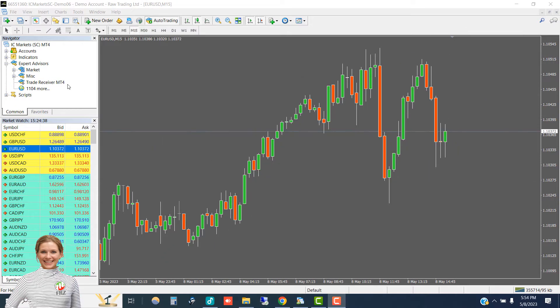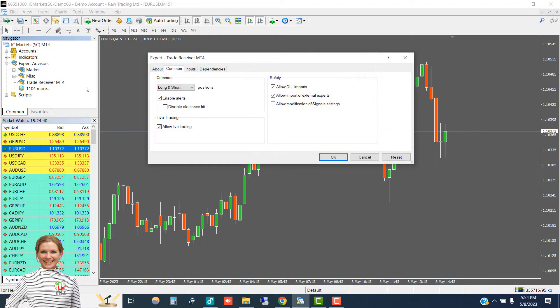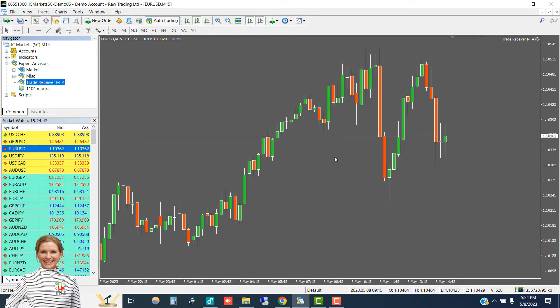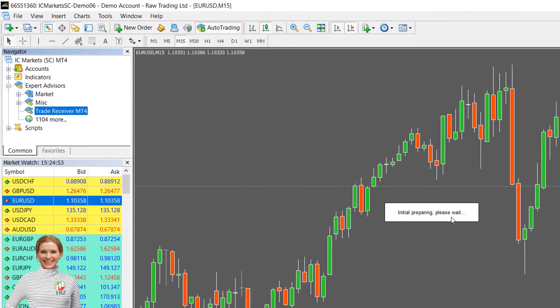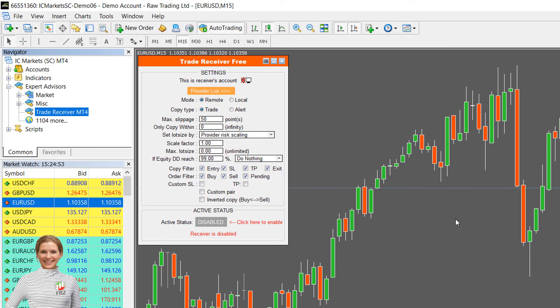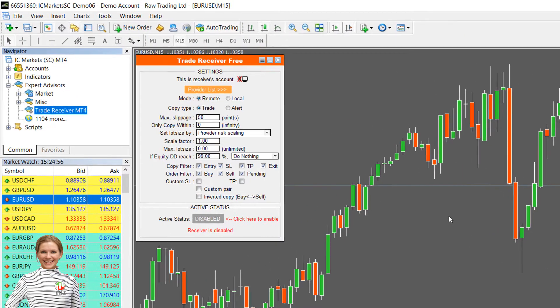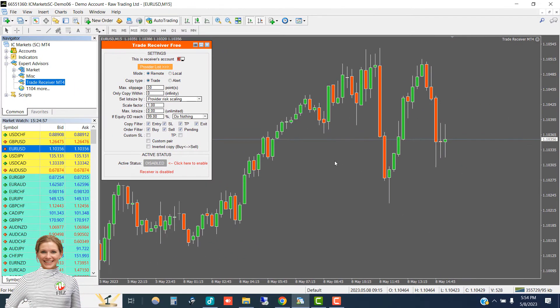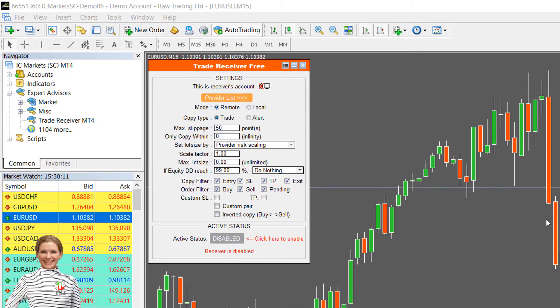Now load the EA to any active chart. Please note you need to load the copier to only one chart and it will copy trades on all the pairs as provided by our server. Then click on the provider list.